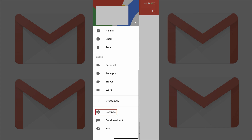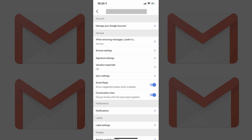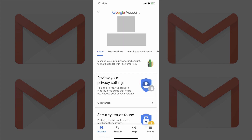Step 3: Tap Settings in the list of options in the menu. The Settings screen appears. Step 4: Tap the address of your Gmail account that appears toward the top of the Settings screen. A screen appears displaying information associated with your Gmail account. Step 5: Tap Manage your Google account in the Account section toward the top of the screen. A Google Account screen appears.